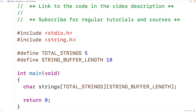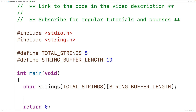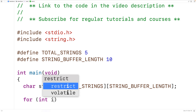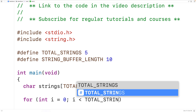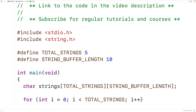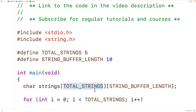Next, we need to prompt the user TOTAL_STRINGS number of times for each string and store each string into the 2D char array. We'll have a for loop: int i = 0, condition i < TOTAL_STRINGS, increment i++. Because i goes from zero up to TOTAL_STRINGS, incrementing by one each iteration, this loop runs TOTAL_STRINGS times. i goes from zero to TOTAL_STRINGS minus one, which are exactly the row indices of the 2D array, so we can use i to access each row.